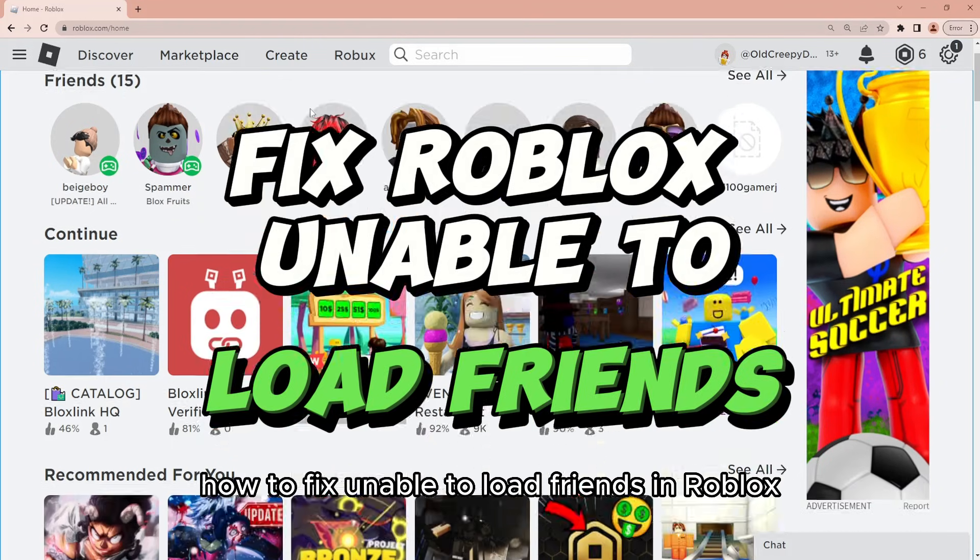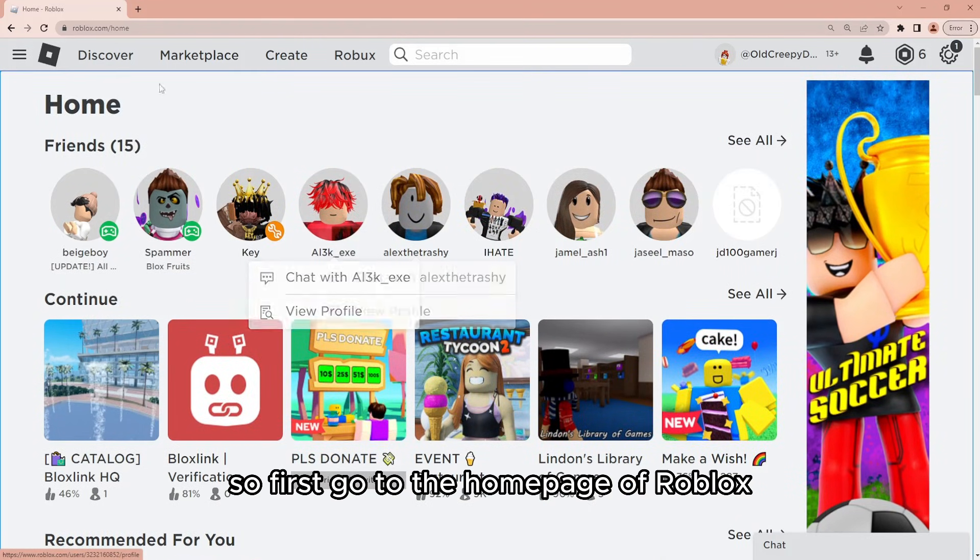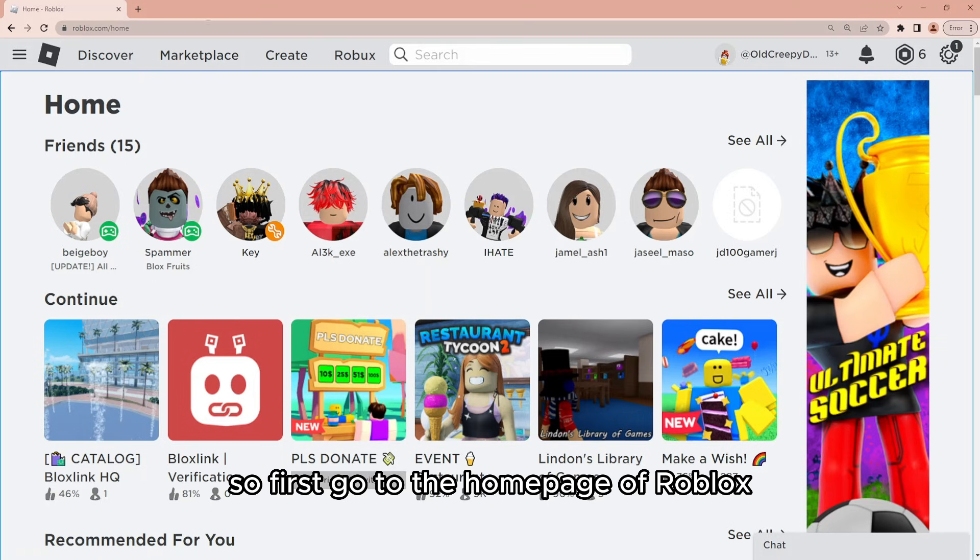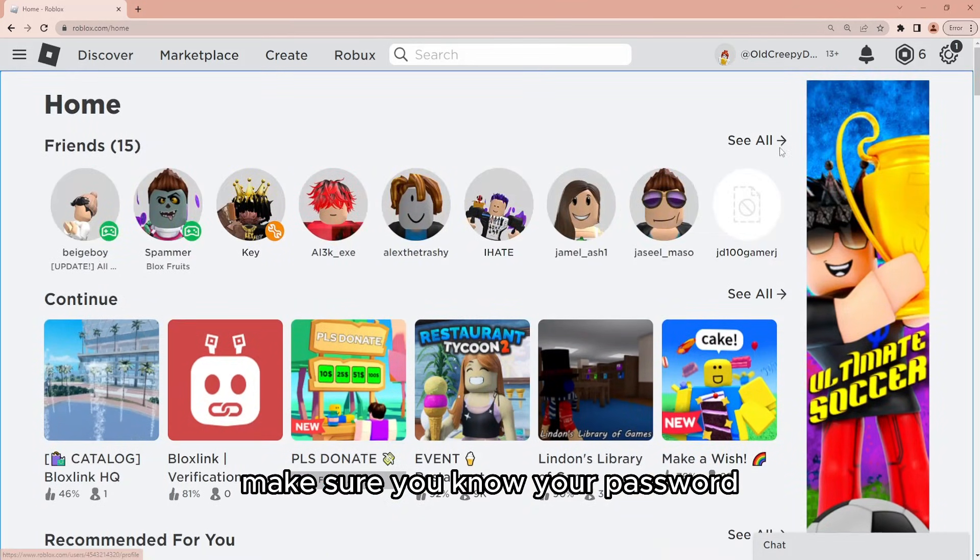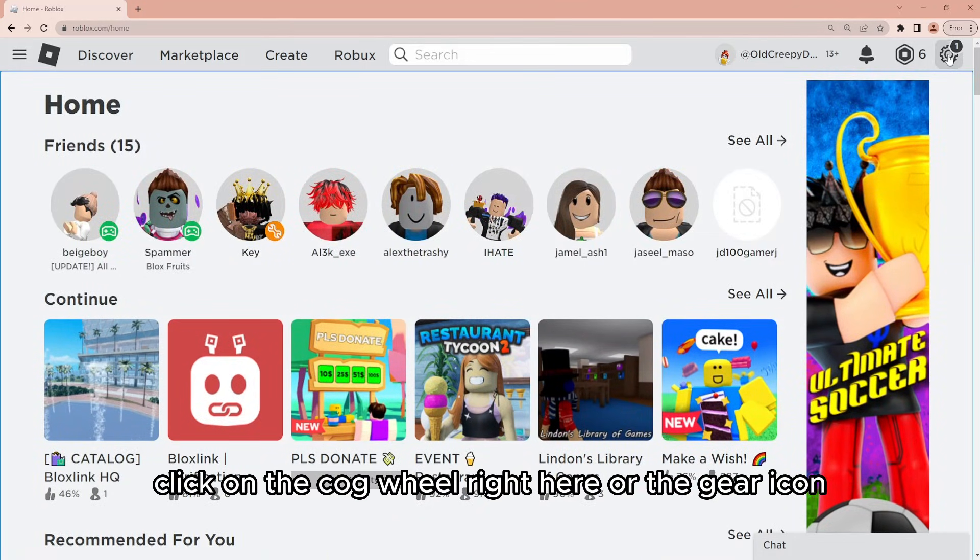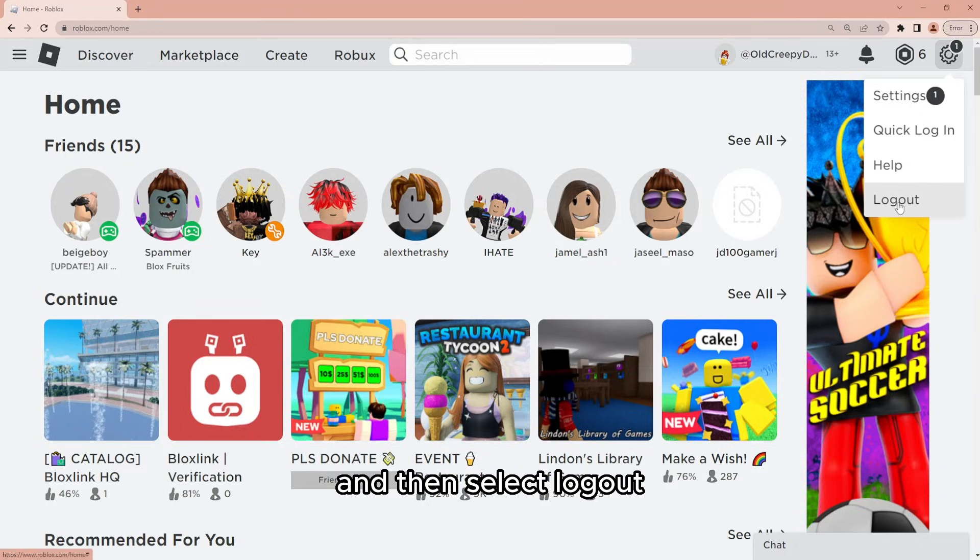How to fix unable to load friends in Roblox. So first go to the home page of Roblox and make sure you know your password. Click on the cogwheel right here or the gear icon and then select logout.